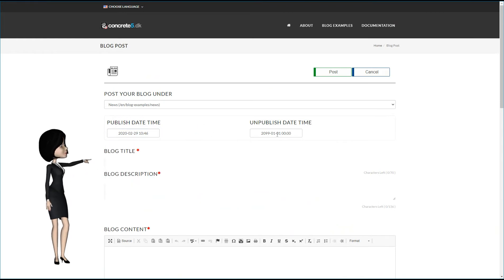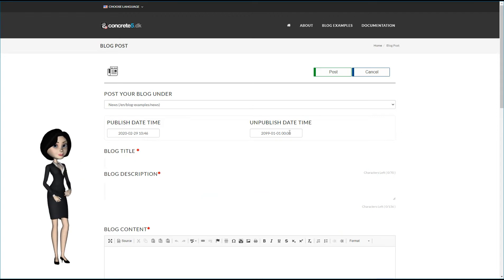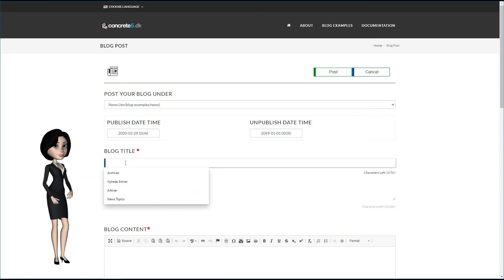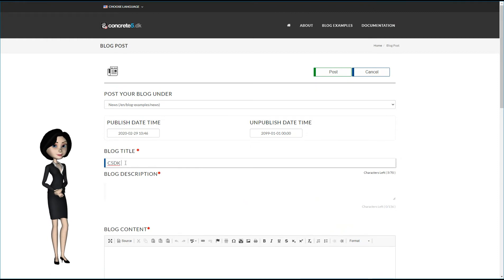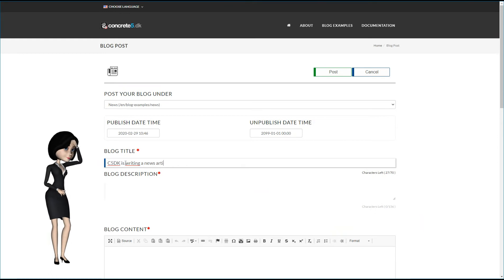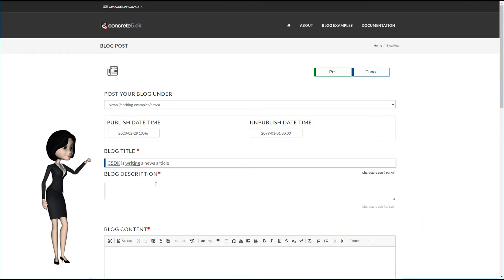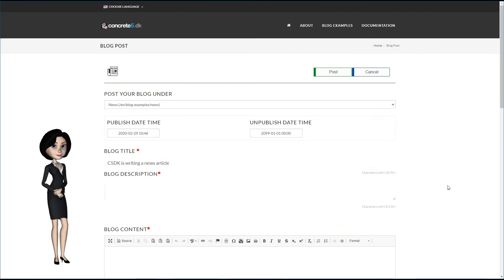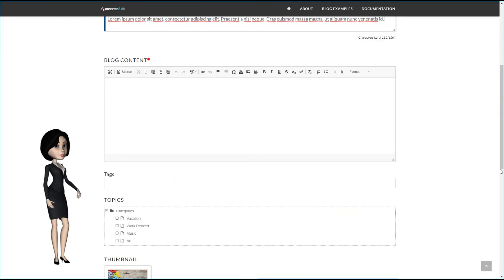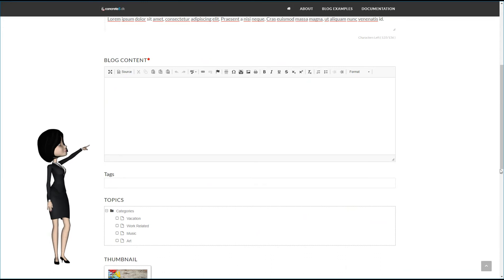If unpublished date and time is enabled, you can do the same here. If you set this, your blog article will be unpublished automatically on the set time. But now, let's write our blog. I'll start with the title. I will call this article, C5DK is writing a news article. I also need to write a description. And for this demonstration, I'll use some lorem ipsum text.